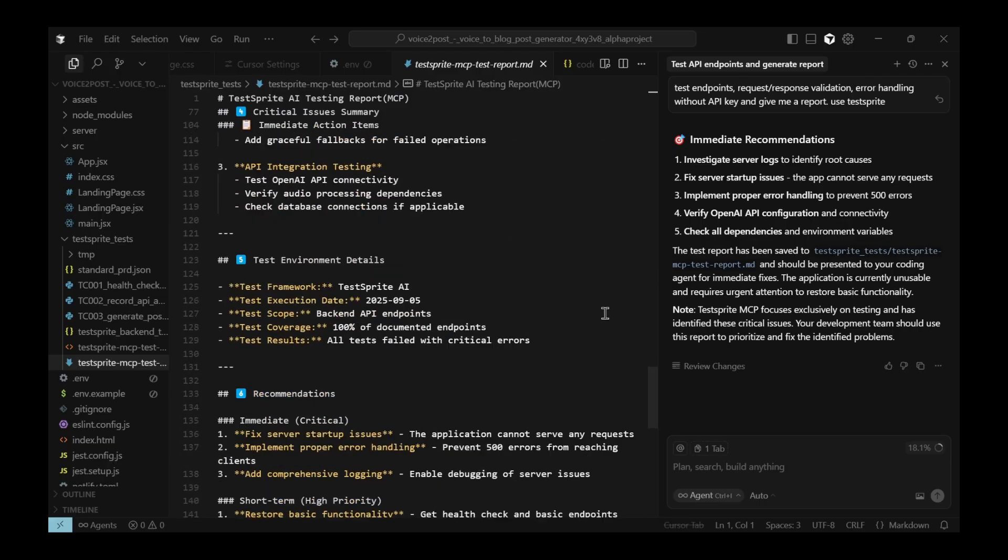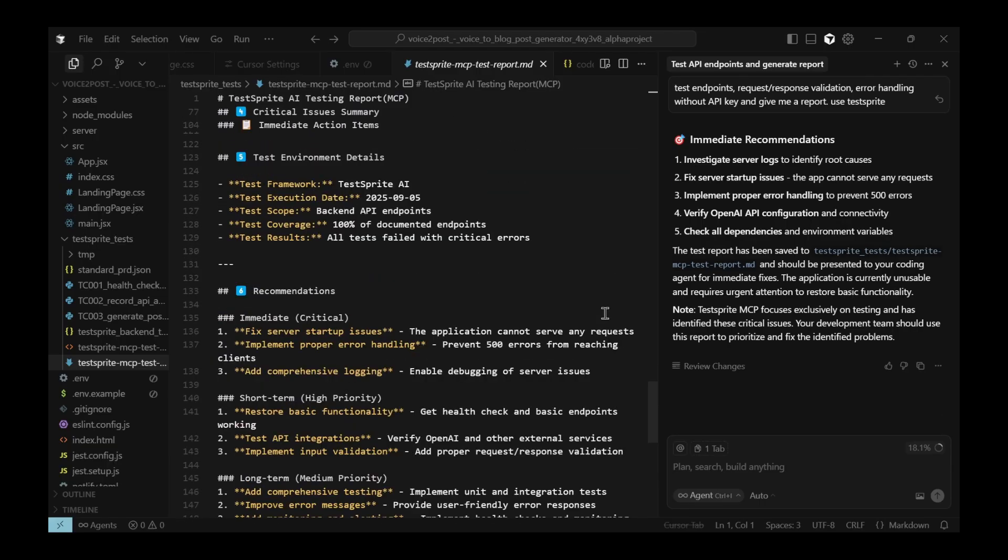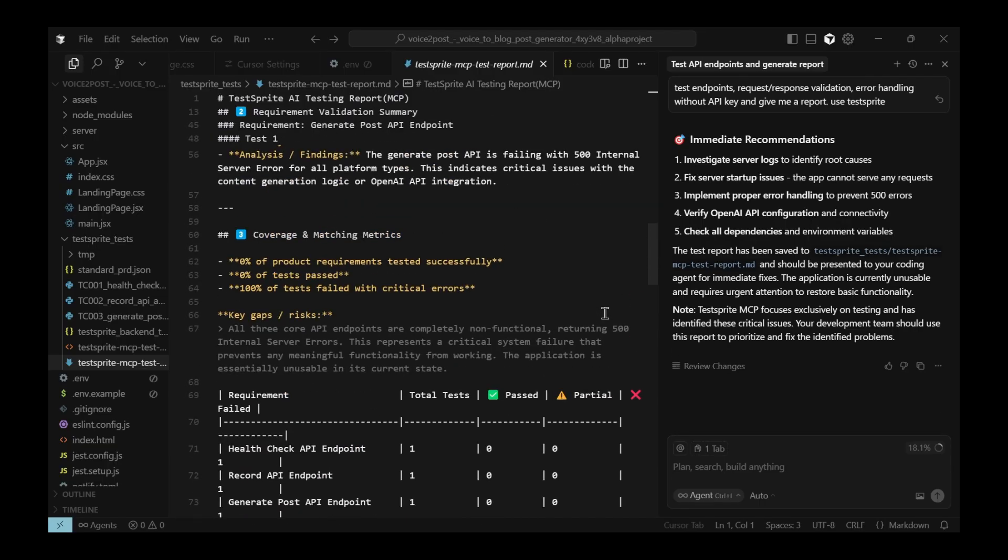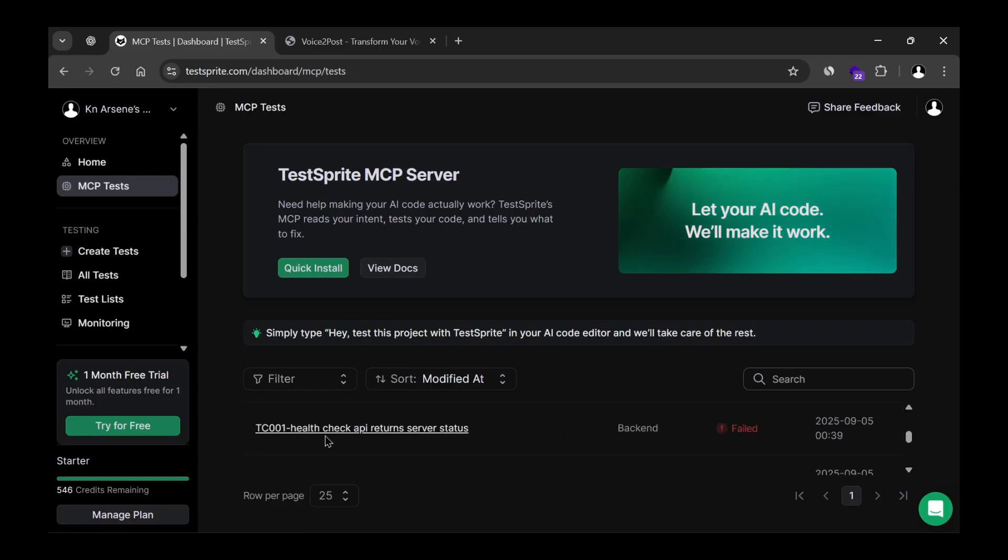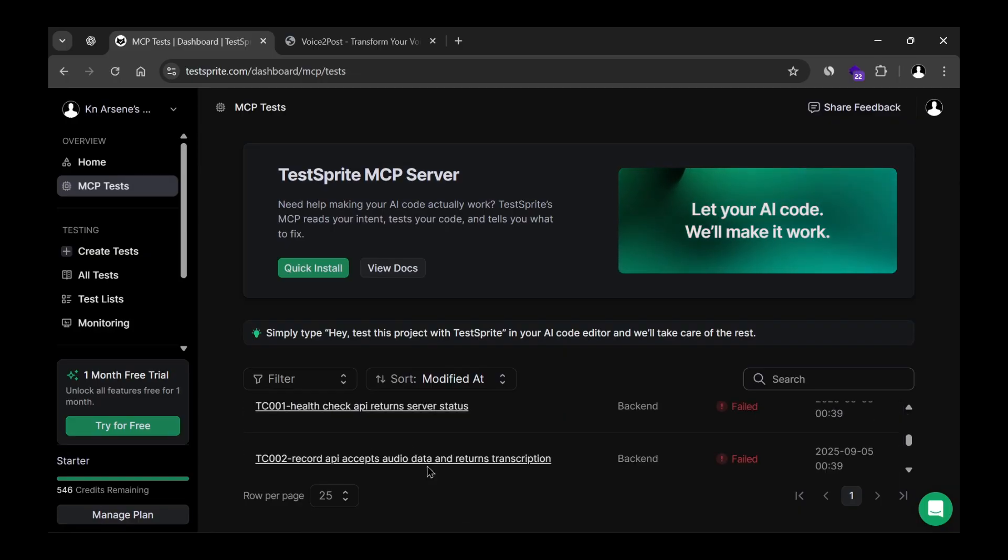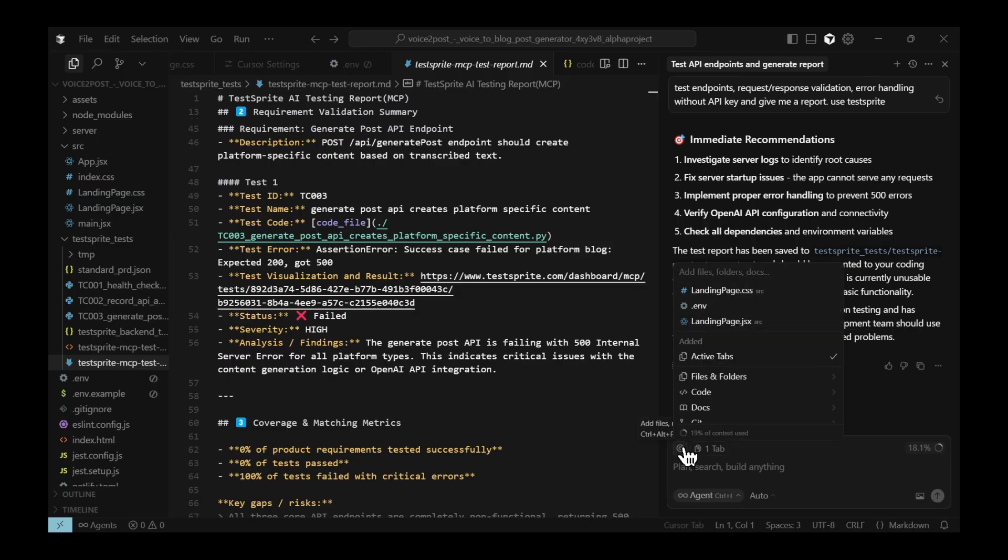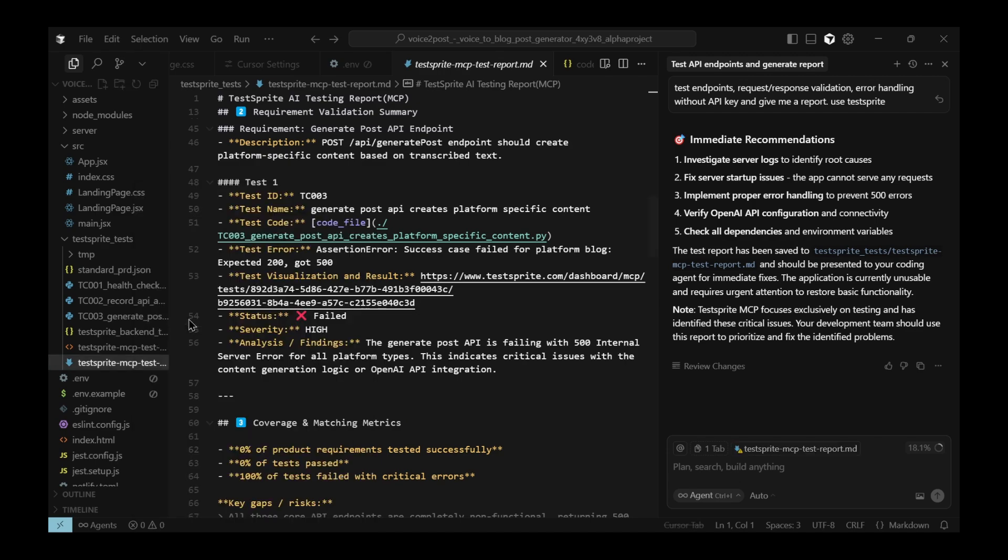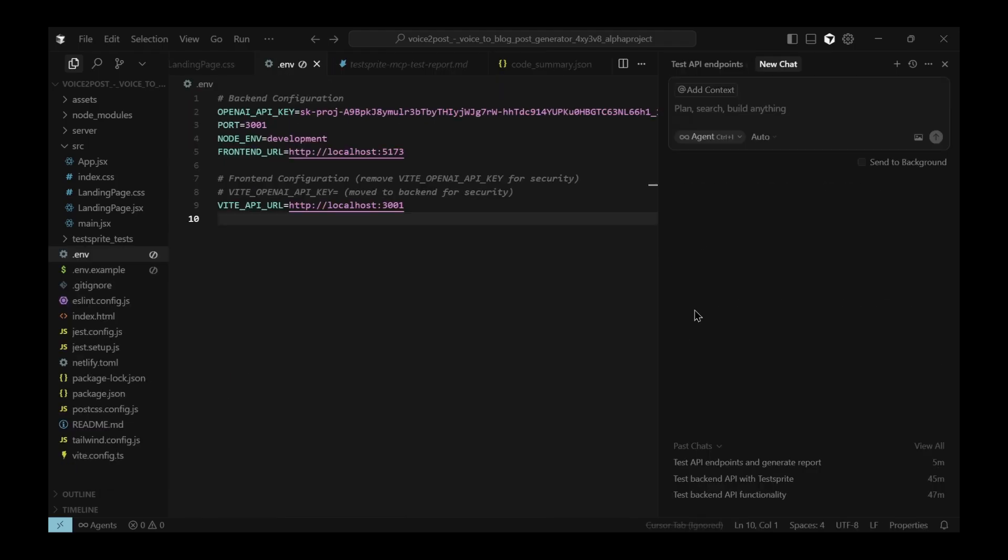It also provides clear recommendations for each problem. And the great thing is, you don't have to fix everything manually. You can actually let the AI handle the fixes for you. But, for me, I'm not going to fix it right now because I already know the problem. But, if you were to fix it, you can actually let Cursor or any AI agent you use handle the issues for you. And it's very straightforward. You give it the test report generated by TestSprite, and it uses that information to fix all the issues.